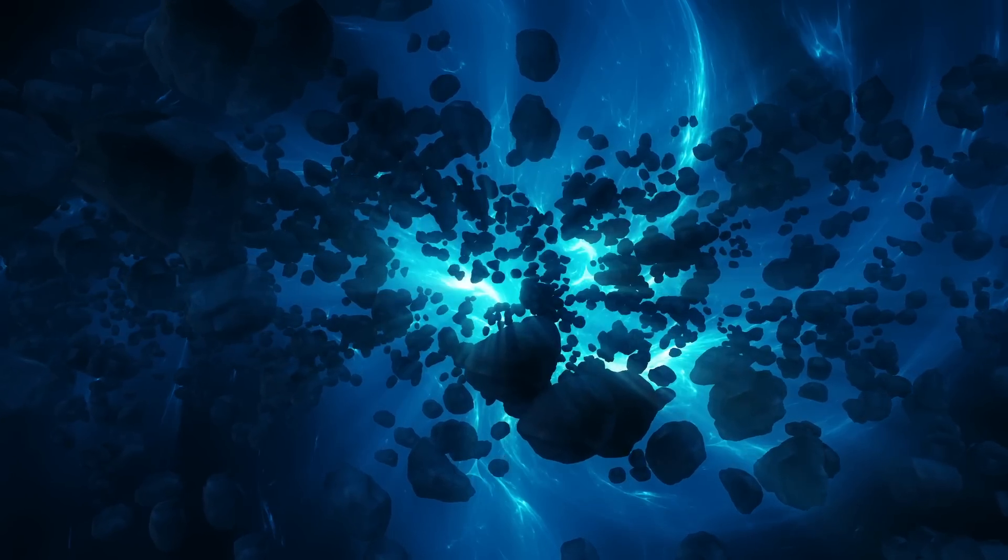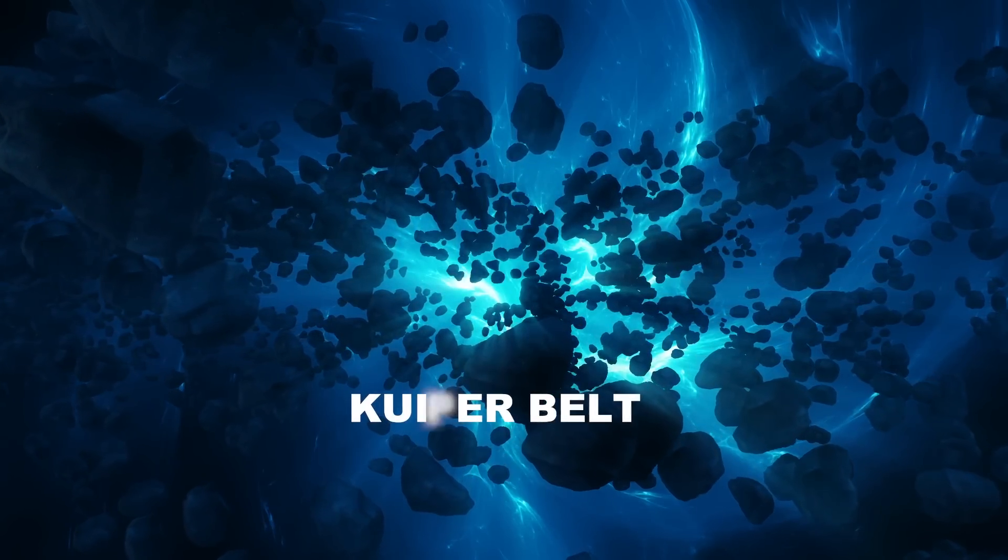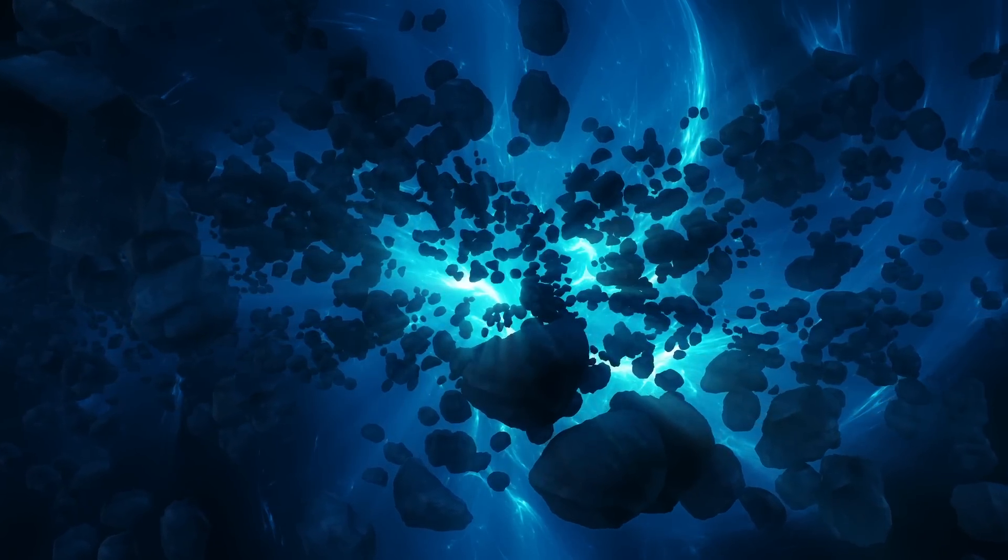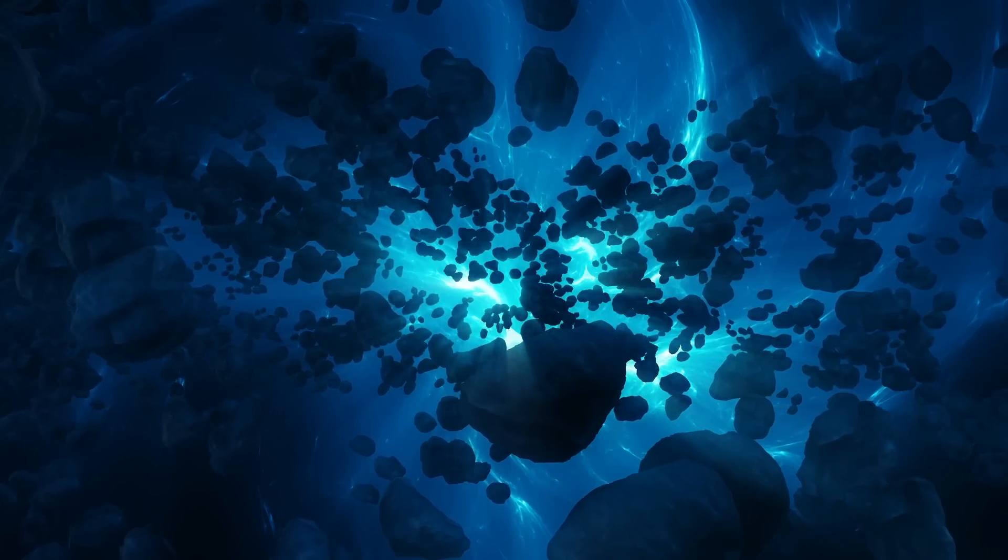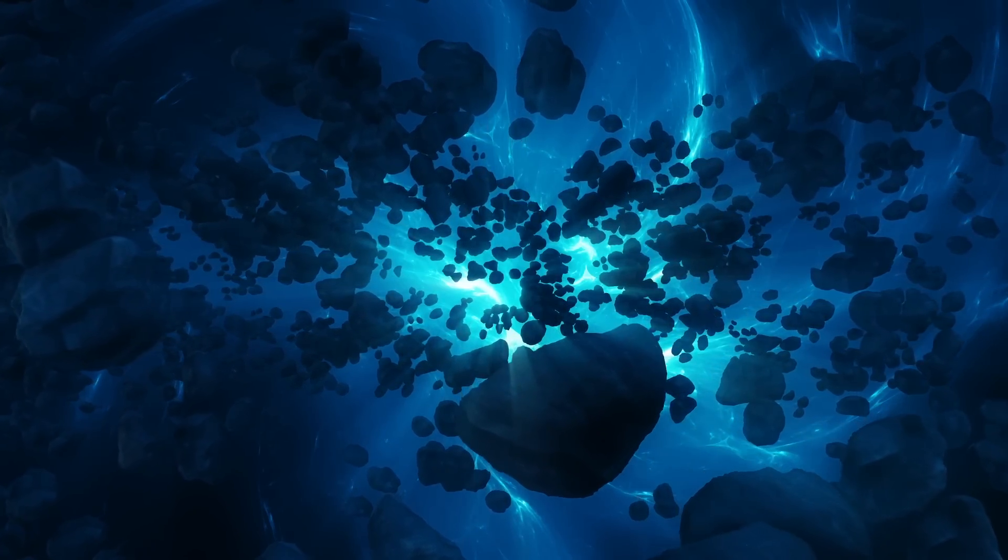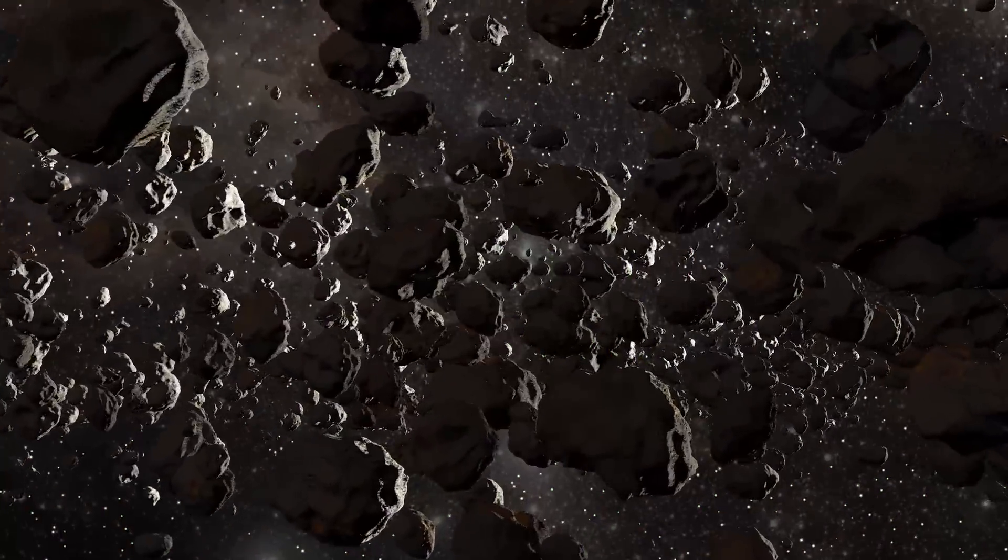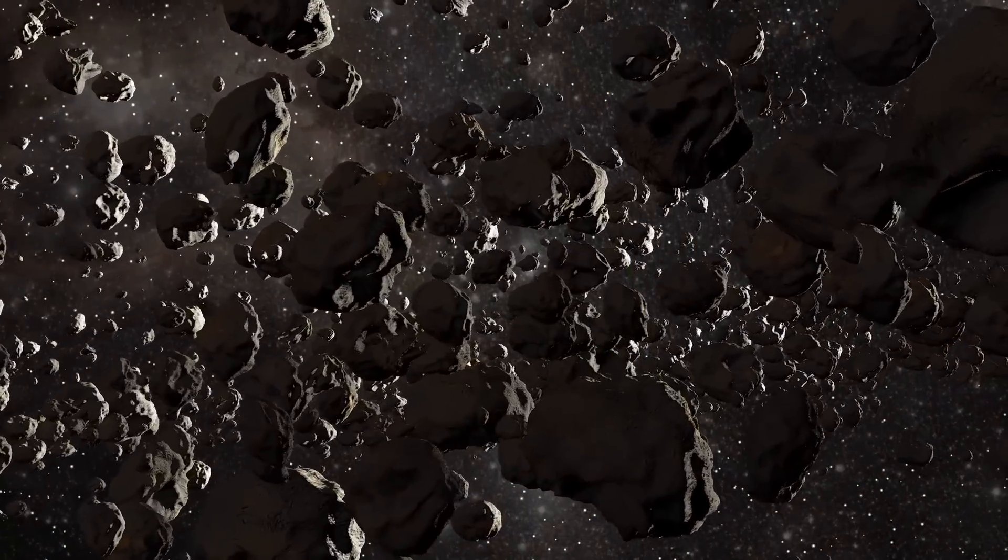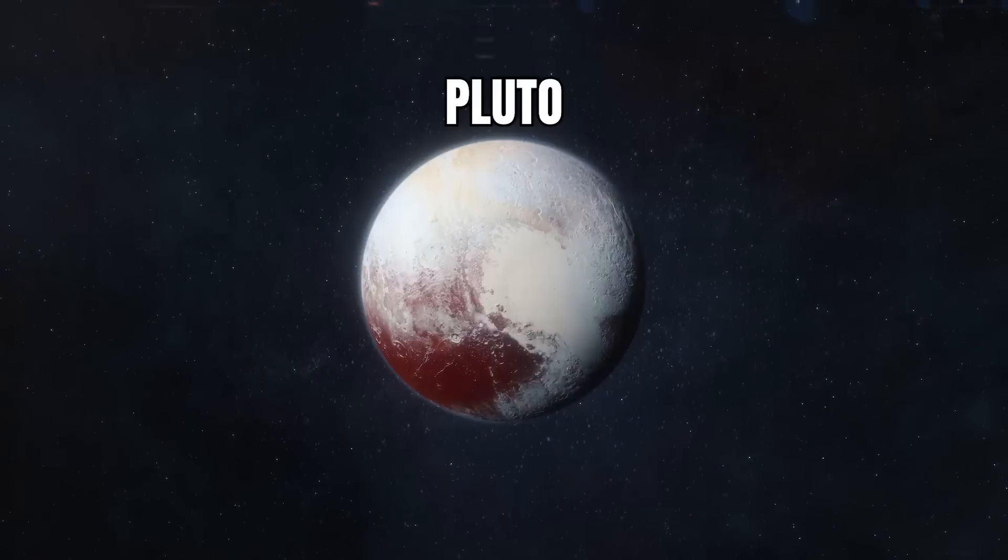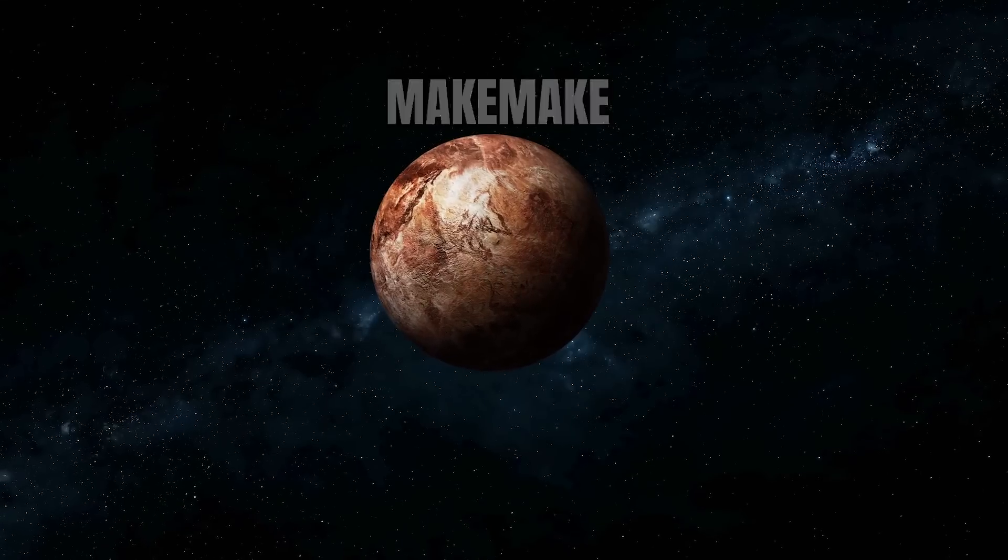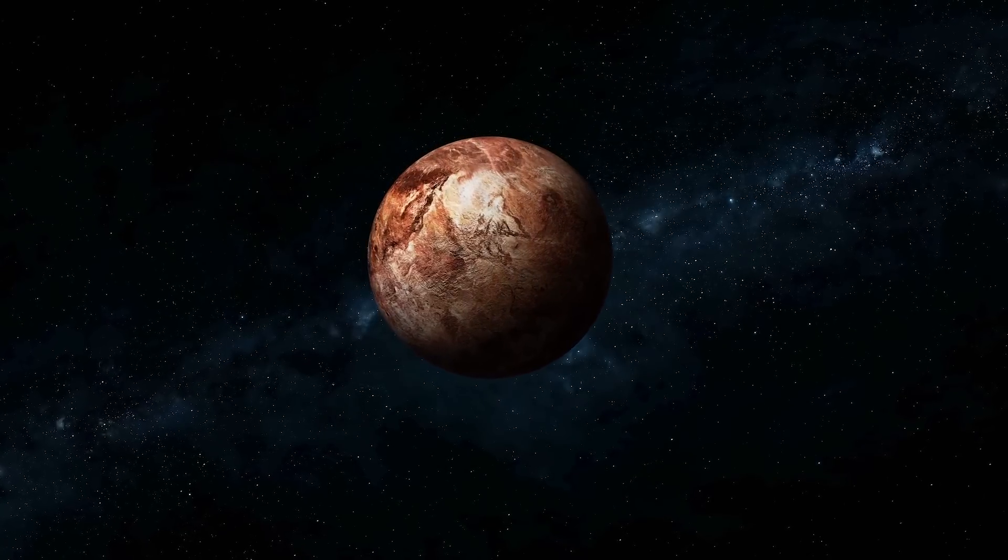It should be common knowledge by now that the Kuiper belt, the ring of icy bodies that extends well beyond the orbit of Neptune, is home to some of the strangest objects in our solar system. Within this region are trillions of comets, asteroids, and large planetoids such as Pluto, Eris, and Makemake, a veritable planetary zoo in short.